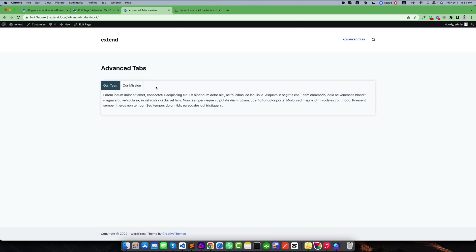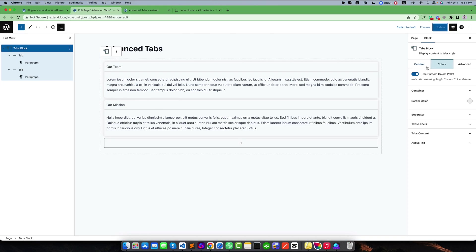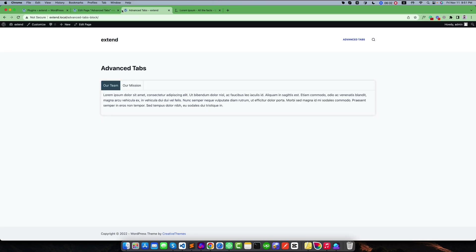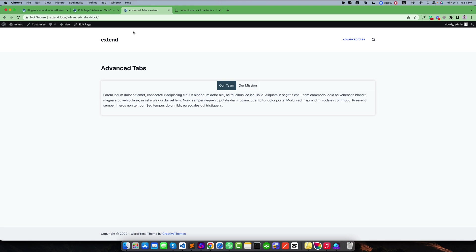We can also align these items. You will get alignment options. You can make it center or you can make it justify or right. If we make it center, it is now centered.